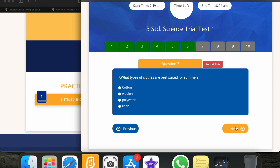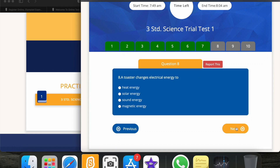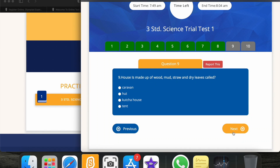Next: what type of clothes are best suitable for summer? Obviously it's cotton. Next: a toaster changes electric energy to heat energy, because the toaster heats the bread. Next: a house made of wood, mud, straw, and dry leaves is called a kutcha house.